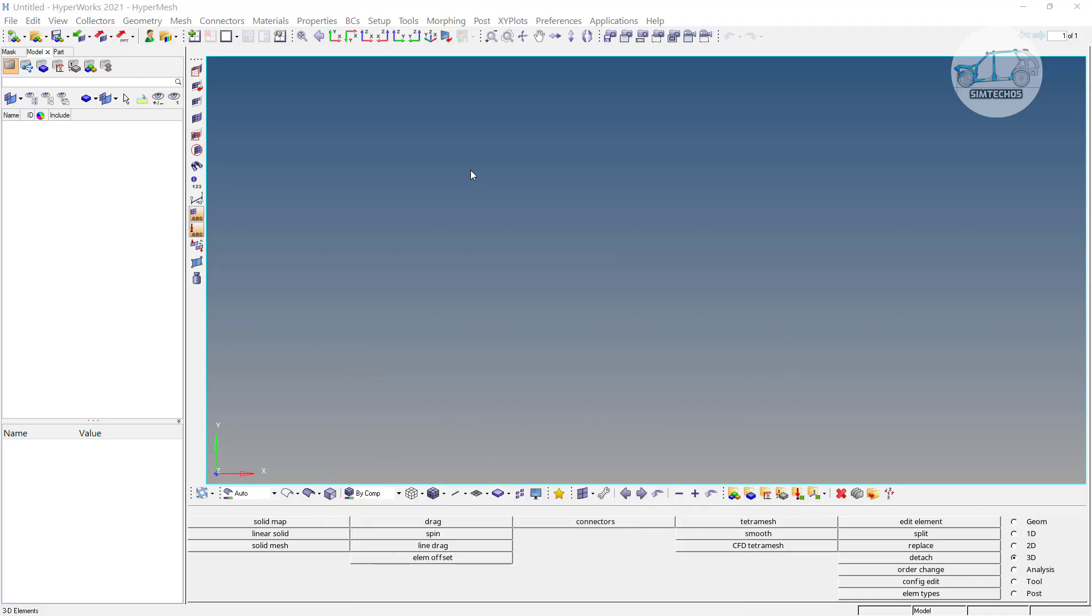Meshing can be exported for OpenFOAM also, not in any other standard format. Directly you can export your meshing for the OpenFOAM.